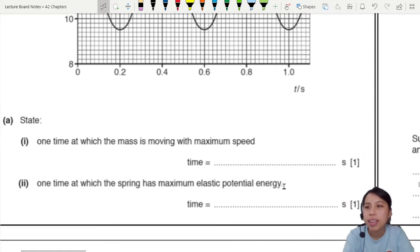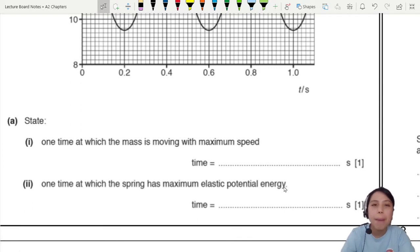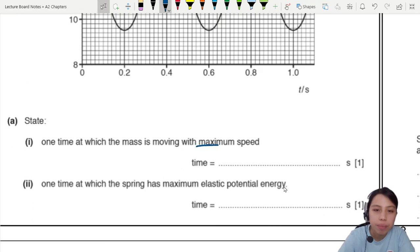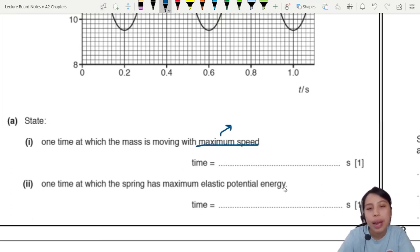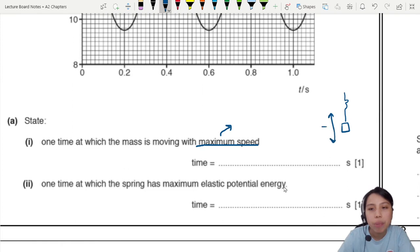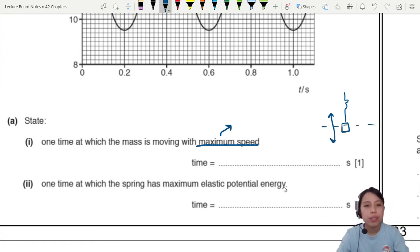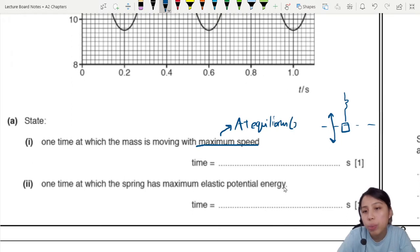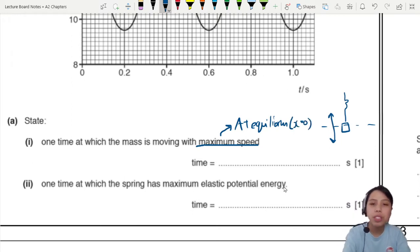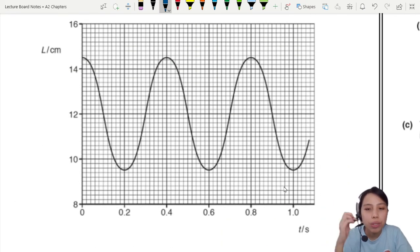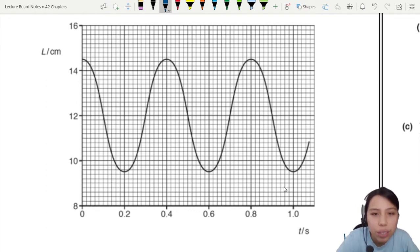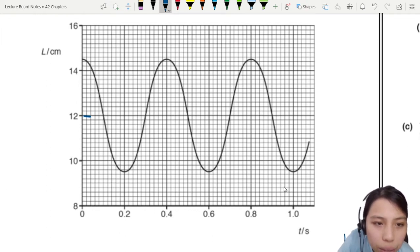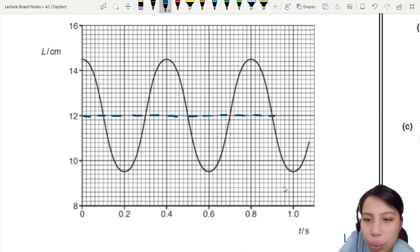First, state one time at which the mass is moving with maximum speed. Maximum speed actually happens when you're passing through the equilibrium position. The spring goes up and down and passes through equilibrium with the fastest speed. Equilibrium is where there is zero extension — the midpoint. So we look at the graph and find the times where you pass through the zero point, which looks like it's at 12 cm. I'll draw a dotted line to mark this as the equilibrium position.